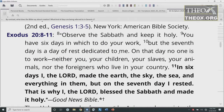Exodus 20:8-11 adds: 'Observe the Sabbath and keep it holy. You have six days in which to do your work. But the seventh day is a day of rest dedicated to me. In six days I, the Lord, made the earth, the sky, the sea, and everything in them. But on the seventh day I rested. That is why I, the Lord, blessed the Sabbath and made it holy.' Now for those who want to make the days of creation about a thousand years each, you need to work for six thousand years before you can rest.